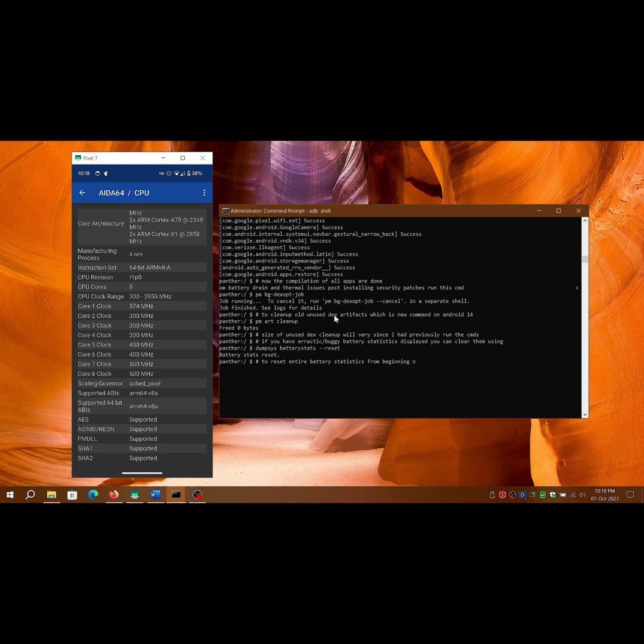To reset entire battery statistics past and current data: dumpsys batterystats reset all.